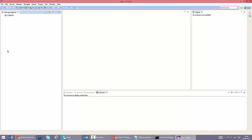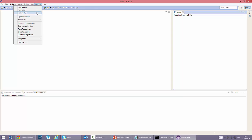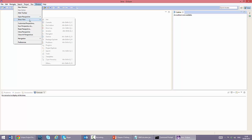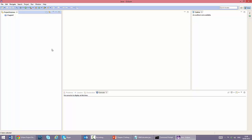You can see various views with specific information. Here you have the package explorer, the code editor, the outline of the current class, and a series of tabs at the bottom. Let's replace the package explorer with the project explorer. We first close the package explorer. And now select window, show view, project explorer. The project explorer will give us more information about errors in our project or classes.